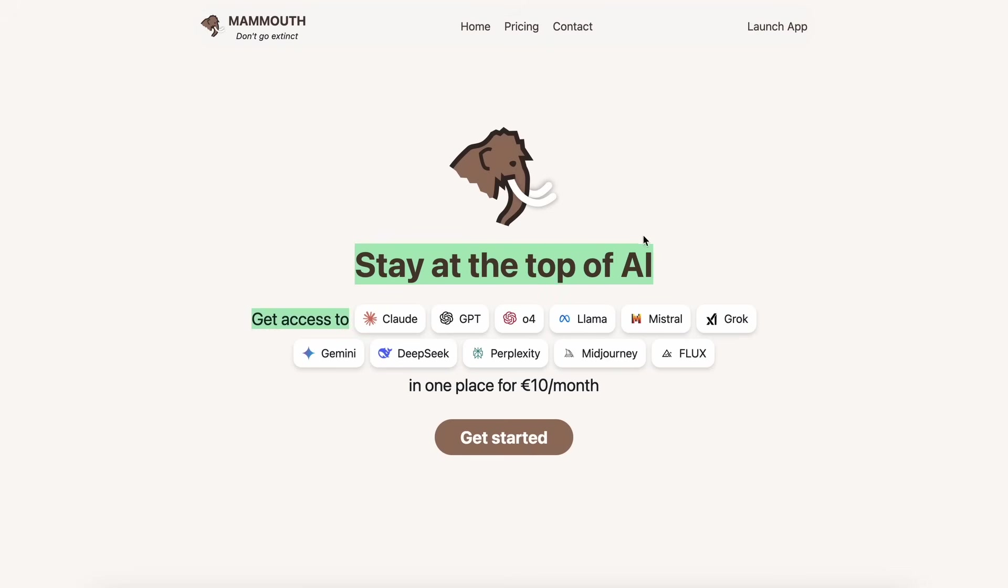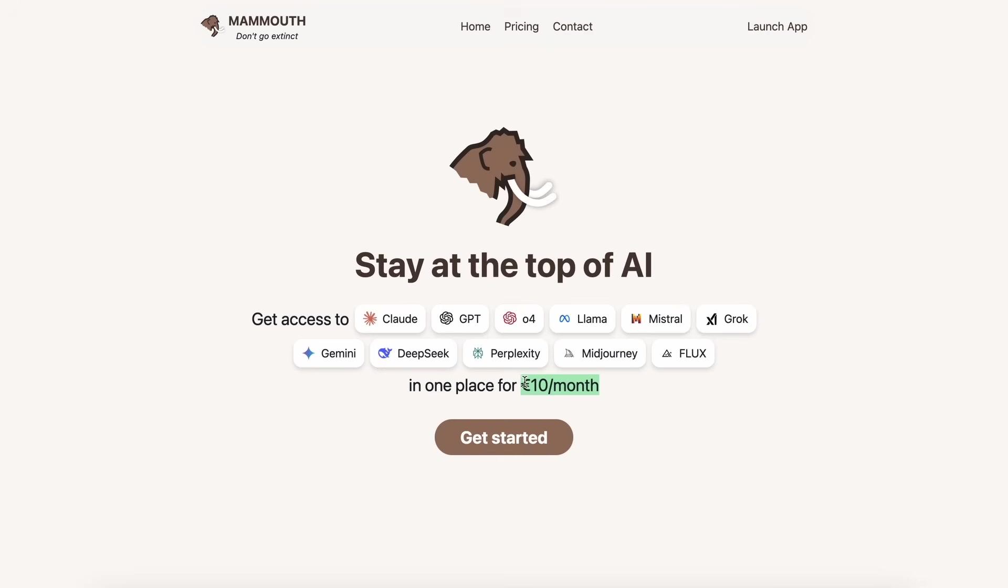Mammoth is an all-in-one AI platform that basically gives you all kinds of AI models and tools you'd ever want, like Claude, OpenAI's GPT and O4 models, Meta's Llama models, as well as Mistral, Grok, Gemini, DeepSeek, Perplexity, Midjourney, and Flux, all in one place and for just one subscription of $10 a month.